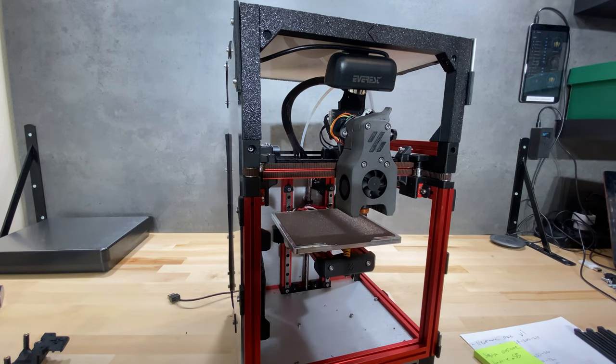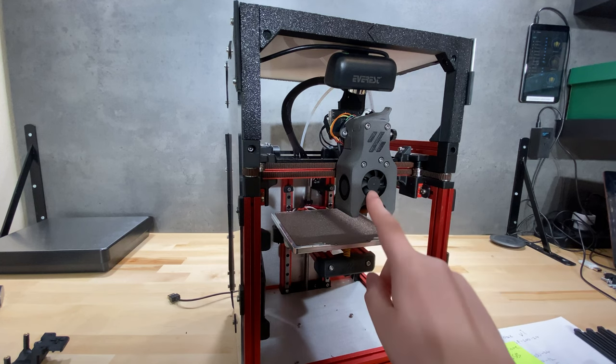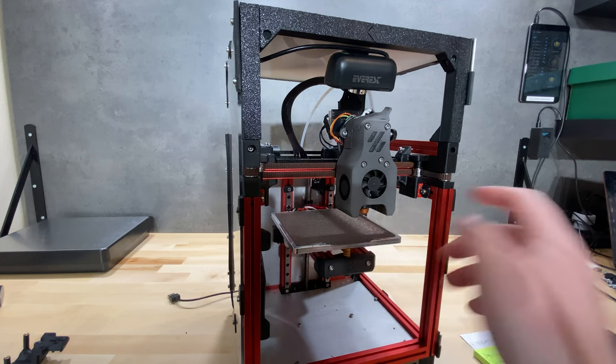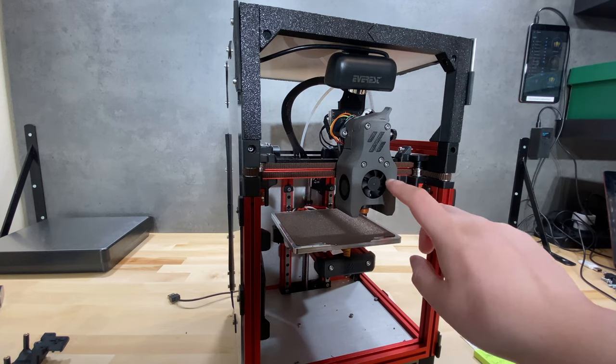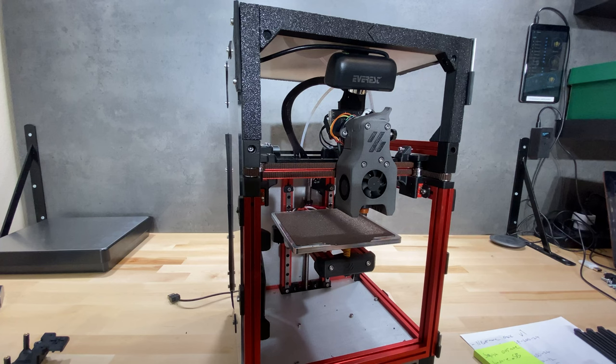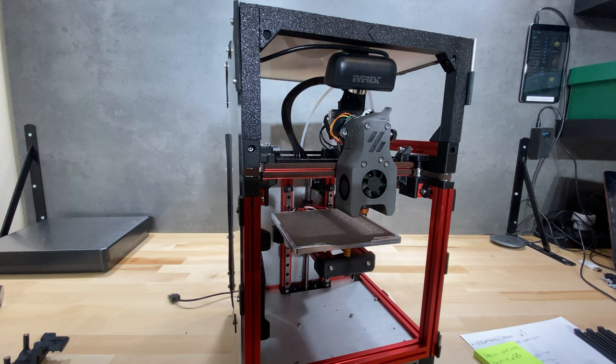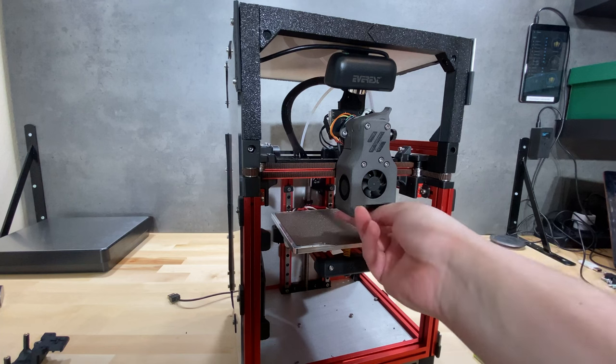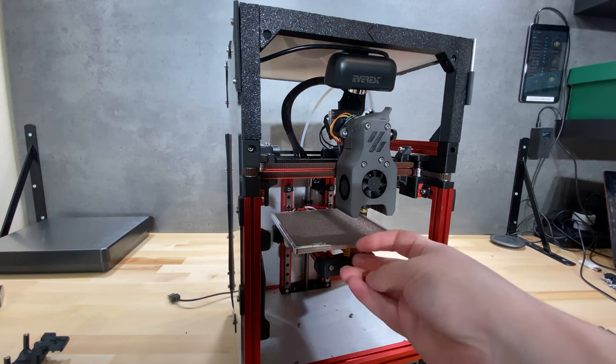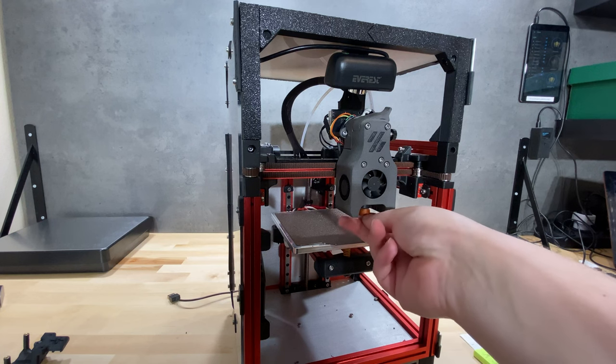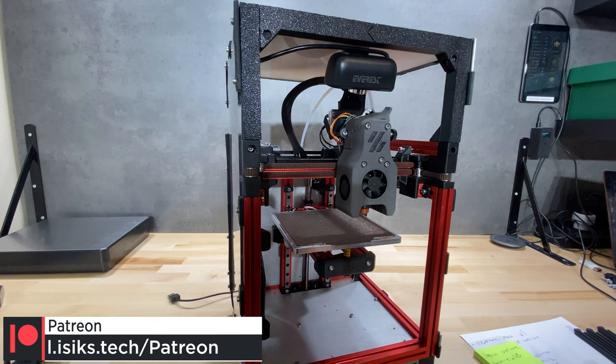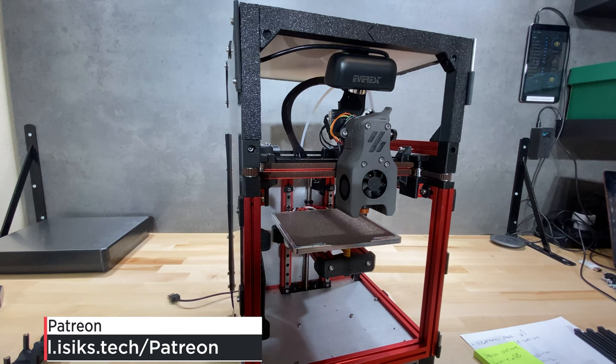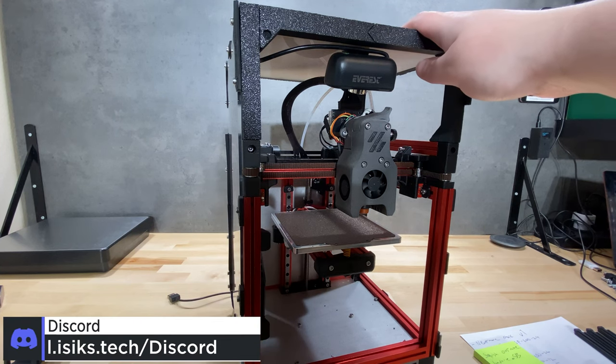I also swapped the hotend on this, so right now I'm using an E3D Revo. This is the beta version. I'm going to swap the heatsink from the micro heatsink to the Voron heatsink. I also bought a new nozzle because this current nozzle is partially clogged. This will go into the acetone vat until it's clean. Let's begin.